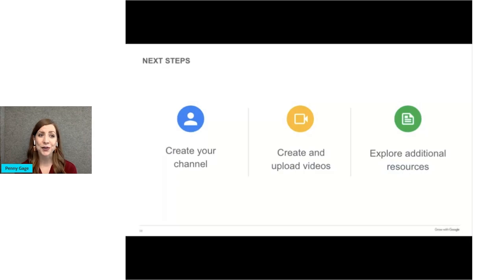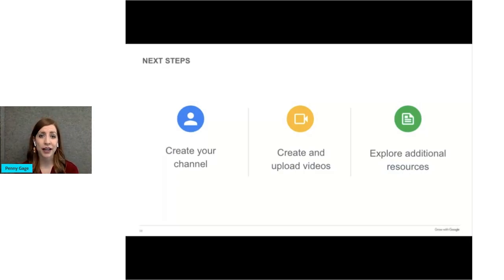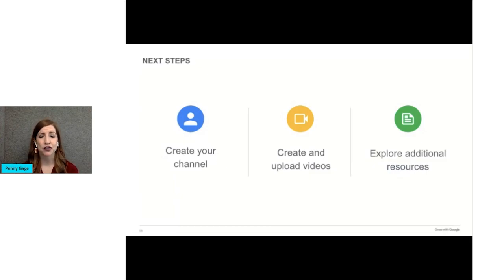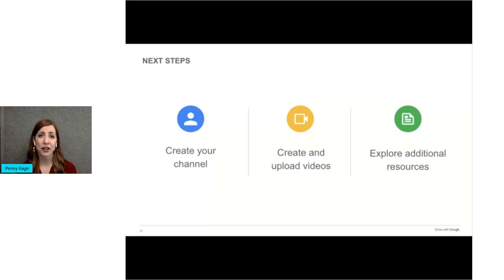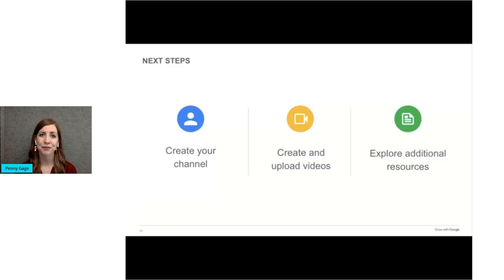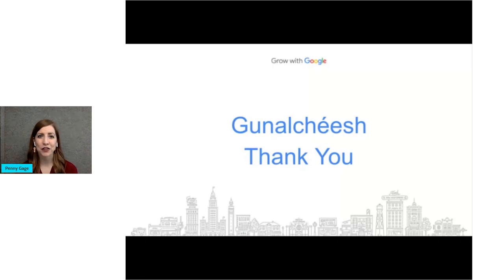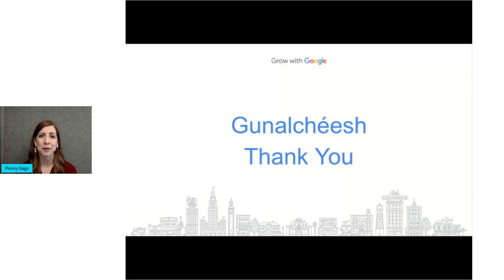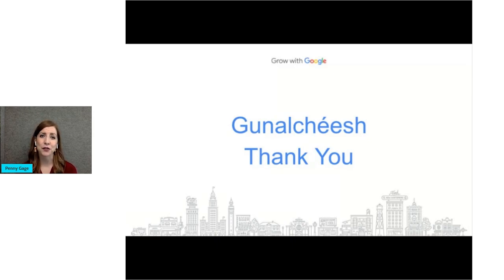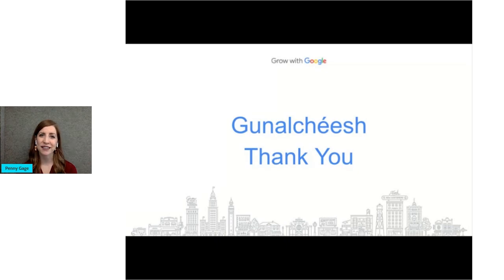In closing, I encourage you to create a channel, create and upload videos, and explore additional resources on YouTube and online to target your audience. Better tell your story through video, and measure impact. Thank you so much for attending today's session. I know it was an introductory training, but I hope you learned something. Your time is valuable, so I thank you for spending some of it with me. I can't wait to see your videos online.